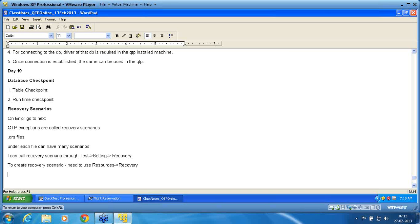The first thumb rule of recovery scenarios: you may not know when it will affect your script. If it affects your script, you should be able to manage it. You should know all the scenarios that can affect, but you may not know when they will affect. If this is your condition, then you can manage it with recovery scenarios.